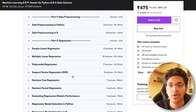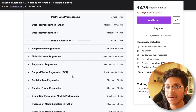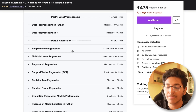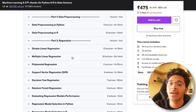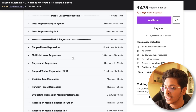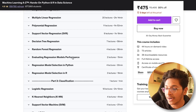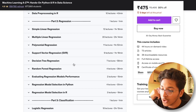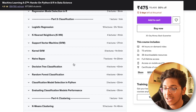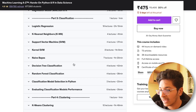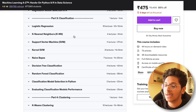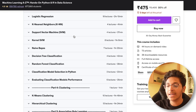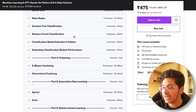The course covers data pre-processing using Python or R, simple linear regression, multiple linear regression, polynomial regression, support vector regression, decision trees, random forests, and a variety of regression algorithms. You'll also learn about classification, including logistic regression, K-nearest neighbors, support vector machines, kernel SVM, naive Bayes, and a variety of other classification algorithms.